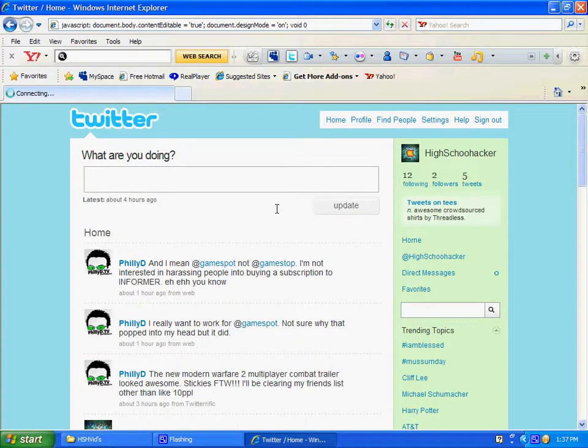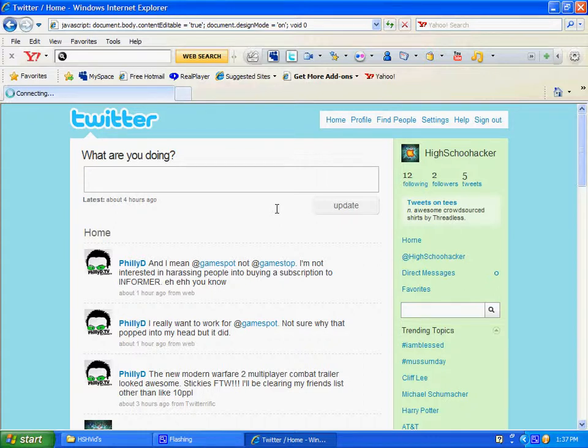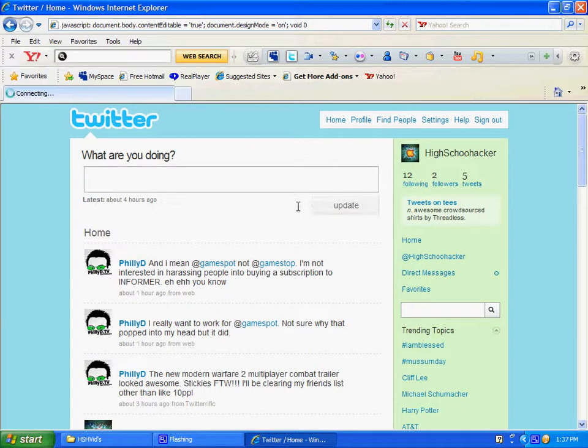You can mess with anything you want, message anybody, and it's not going to work. But if you took a screenshot of it and sent it to somebody, they can be like, whoa, what did you do, and mess with them a little bit.